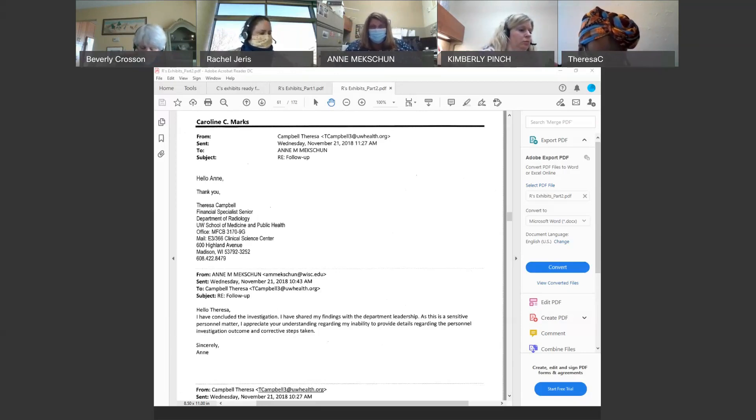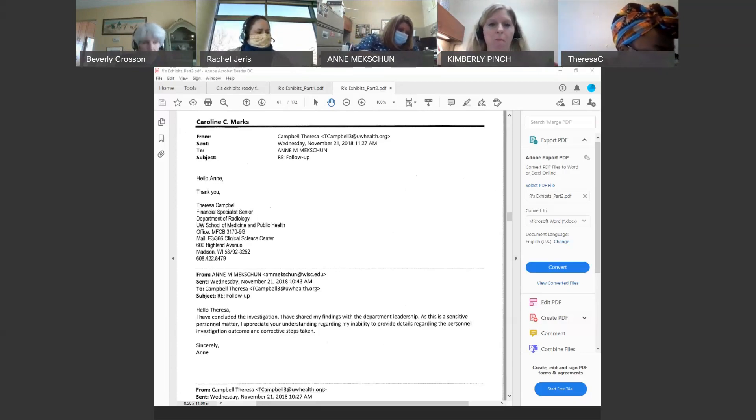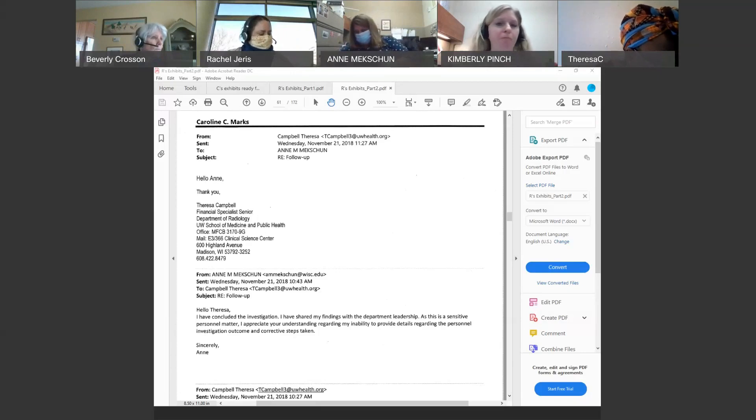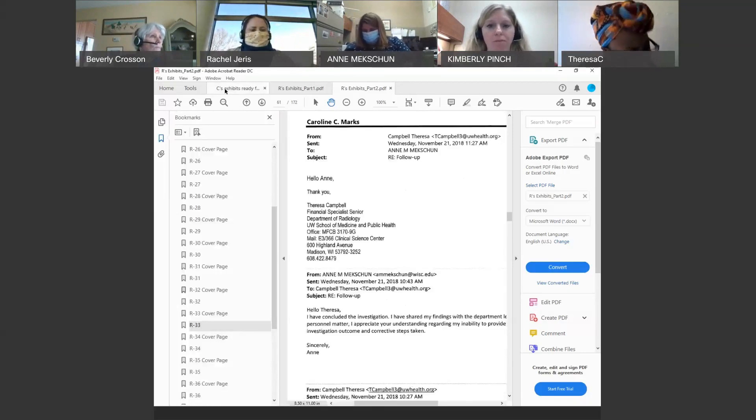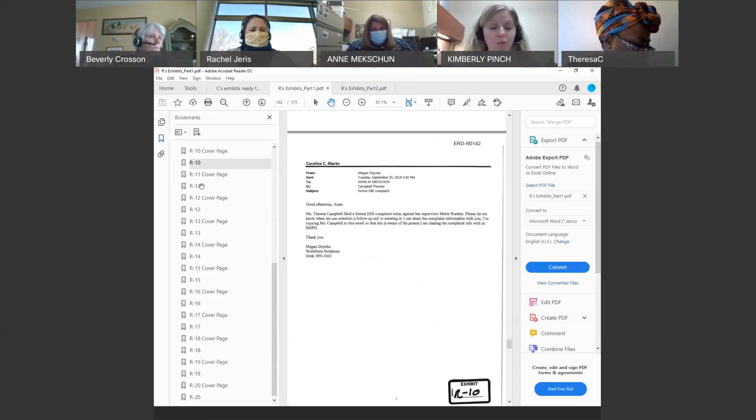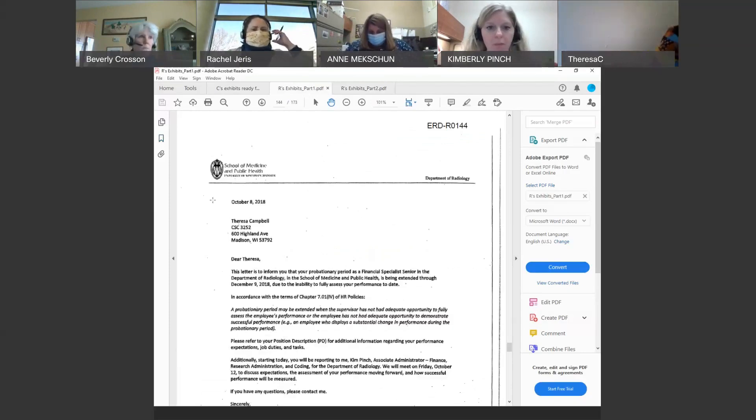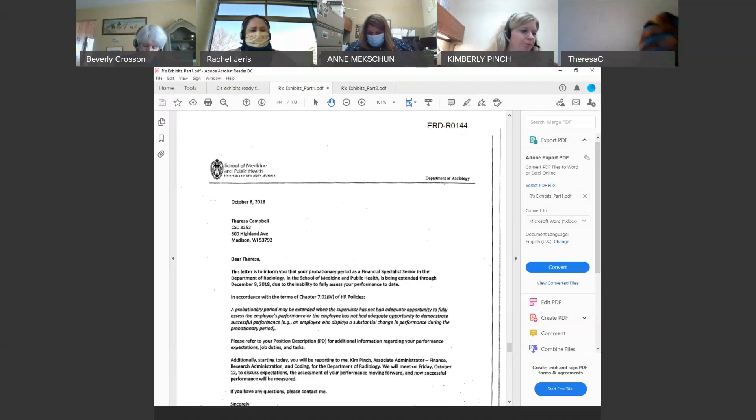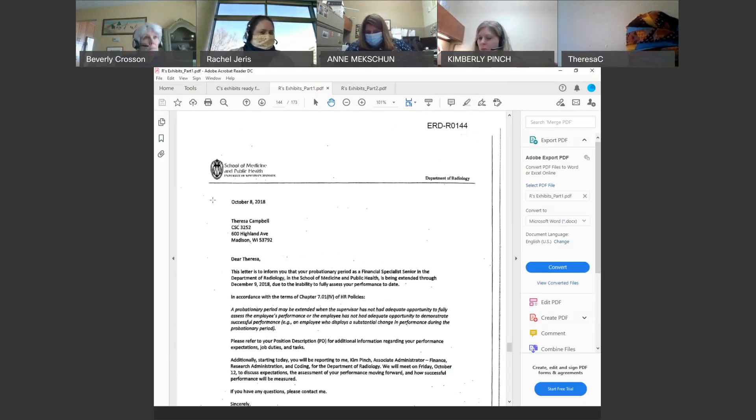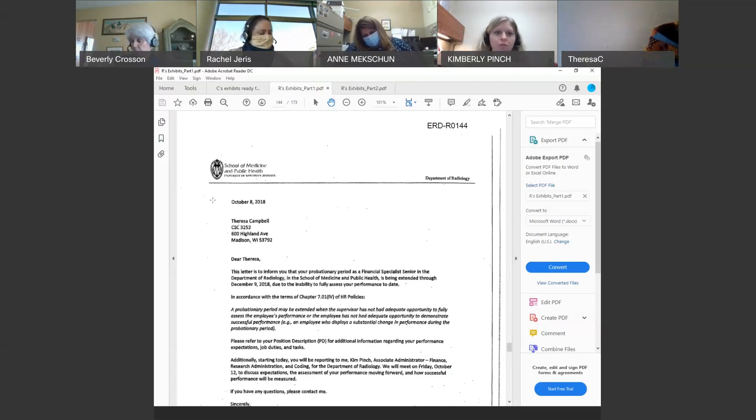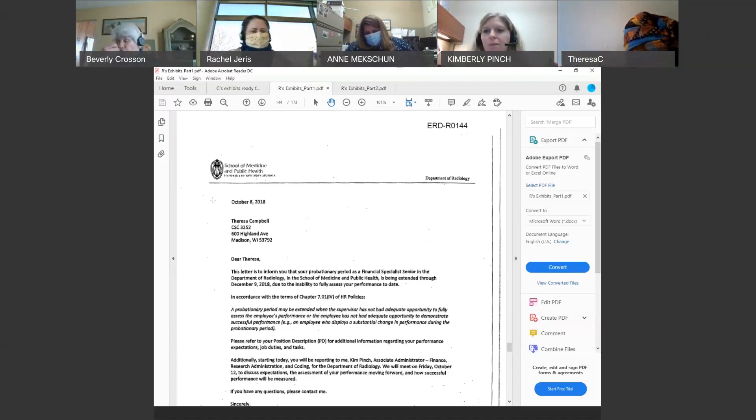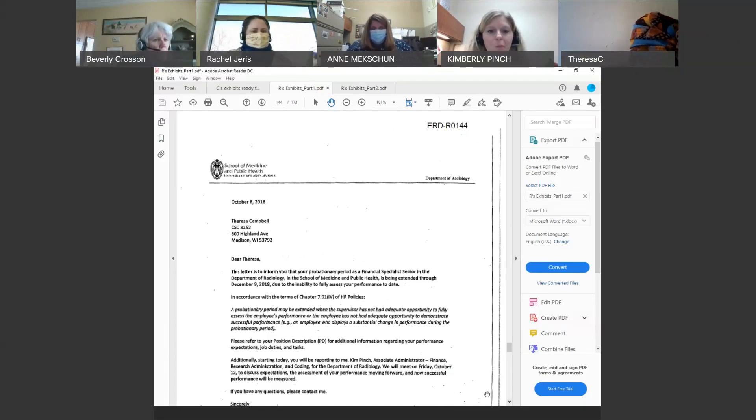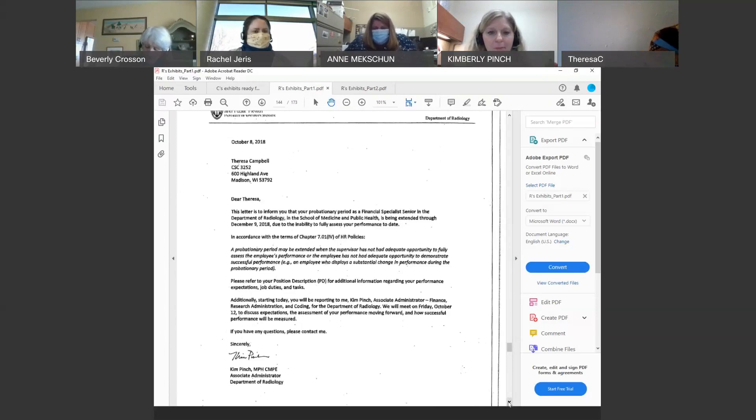Could you please turn to Exhibit R11? It starts on page 144. Do you recognize this document? Yes. What is it? It is an extension of a probationary period letter. And would you have seen this document before it was sent from Ms. Pinch to Ms. Campbell? I may have given the template. We have templates for these types of letters. I believe I gave the template and I may have seen it after. I don't recall.